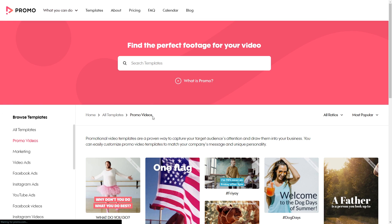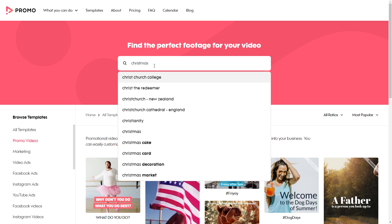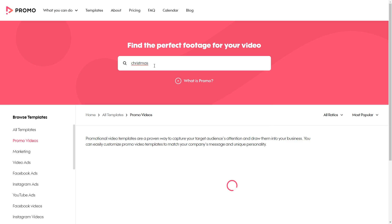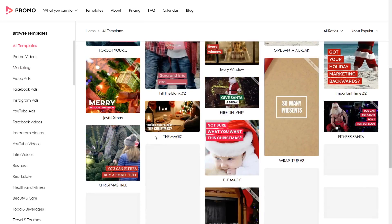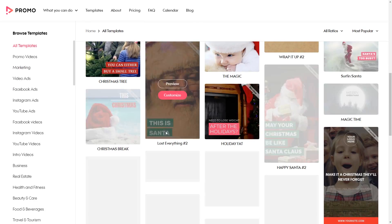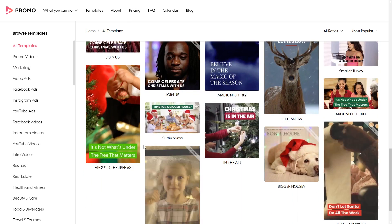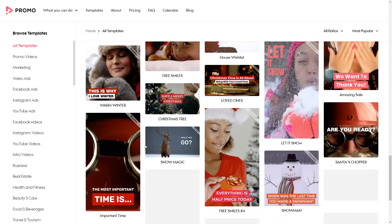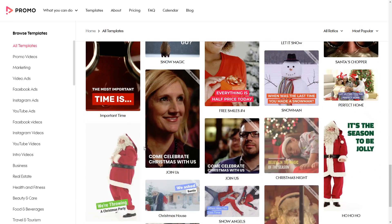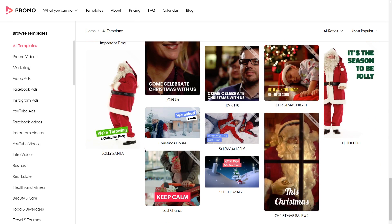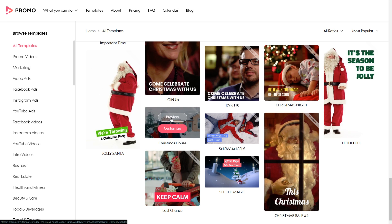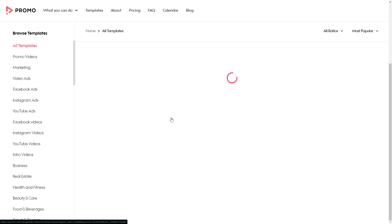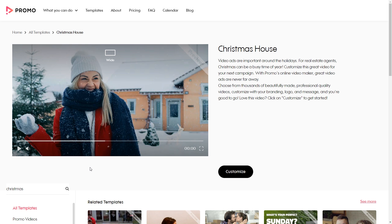I clicked on promo videos and then you type in something like Christmas, for example — I love Christmas, it's the best time of the year by far. You type in Christmas and you'll see a whole range of different Christmas videos that you can choose from in order to send to your loved ones. What's great about this is it actually has templates that actually work. And of course you can use your own videos in here — that's a big one, very important that you can do this.